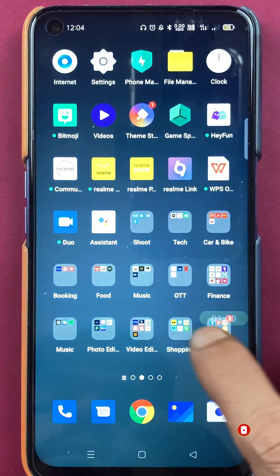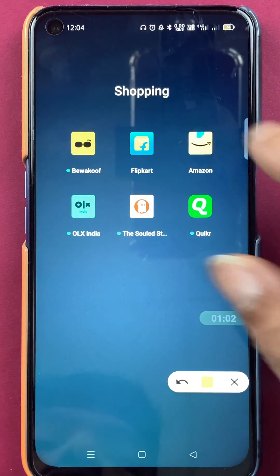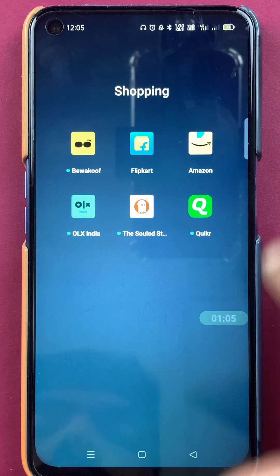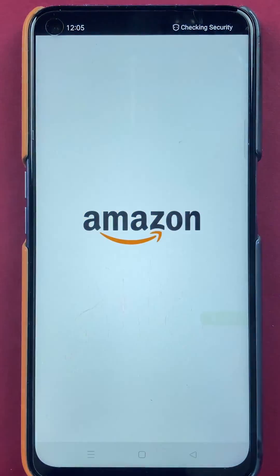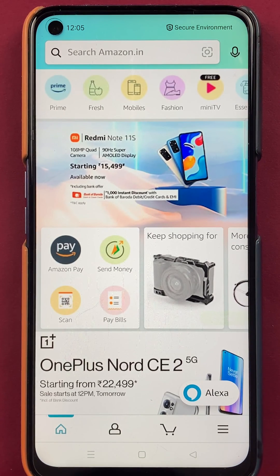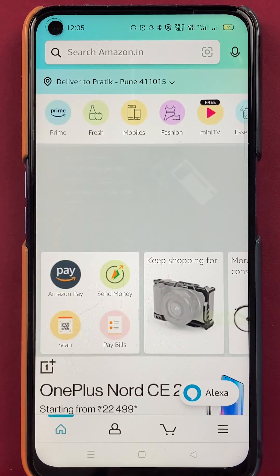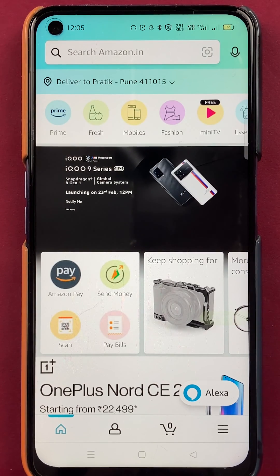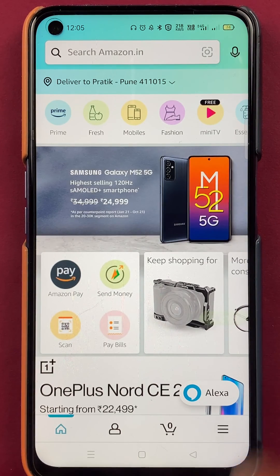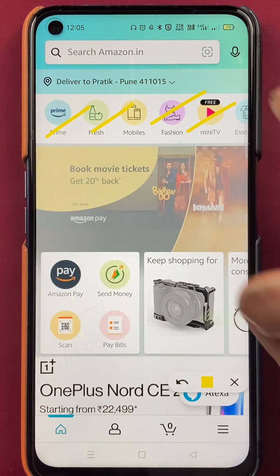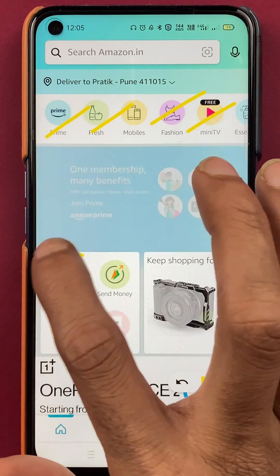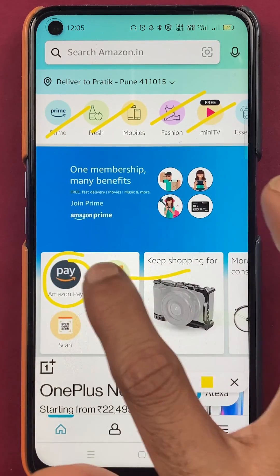To check account balance in the Amazon application, you have to open the application first. Once the application is completely started, this is the kind of interface you will see on your mobile screen. There are multiple options on the home screen, but to check your account balance, you have to tap on the Amazon Pay option.